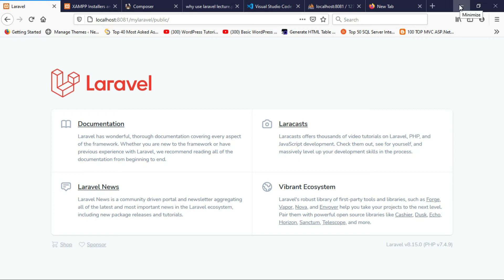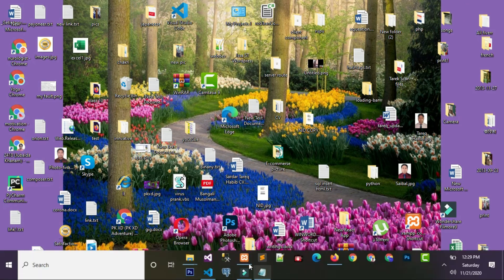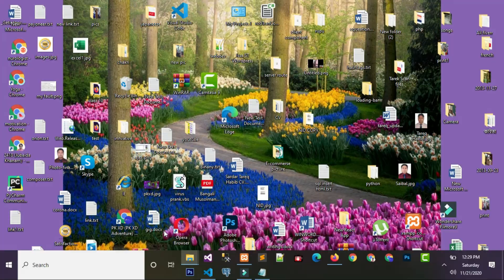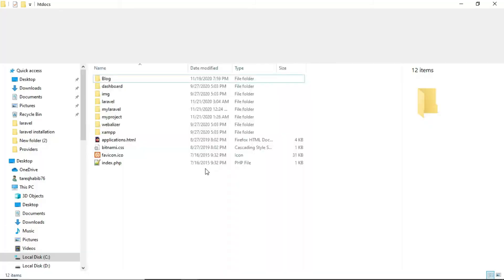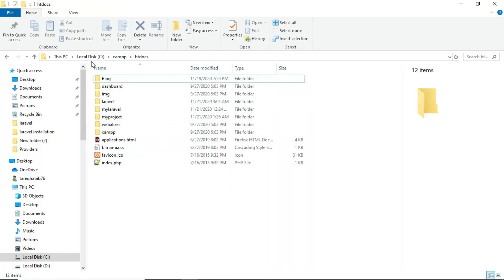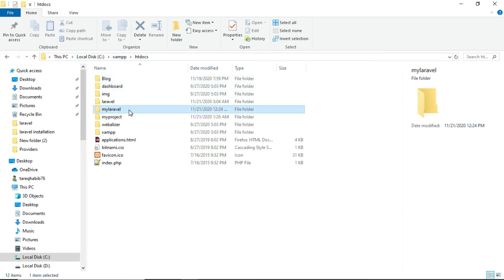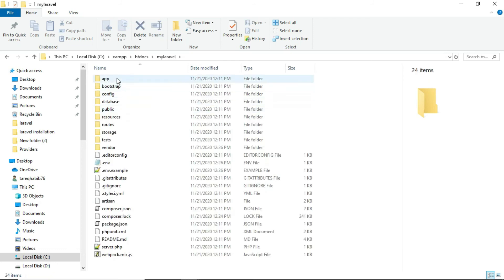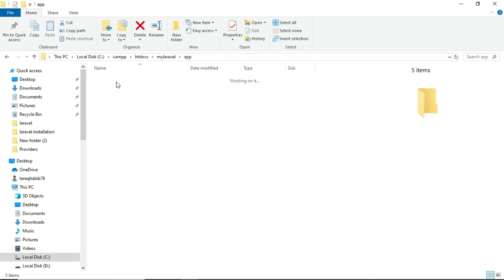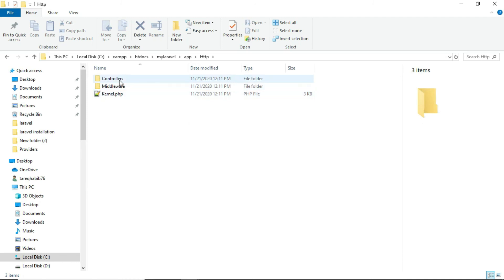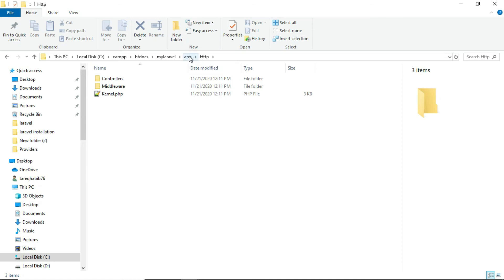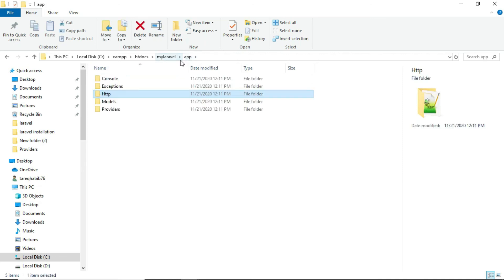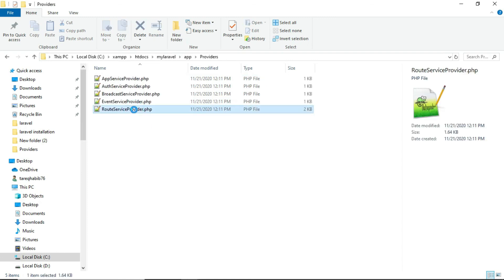Here I am discussing the folder structure of Laravel project. Let's see XAMPP htdocs - here is mylaravel, this is our project. Inside the app folder you will get the controller, this is middleware. I will tell you about MVC pattern because if you want to do Laravel you need some knowledge about MVC pattern. This is Kernel, and this is Provider - like what is your home page.